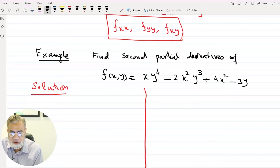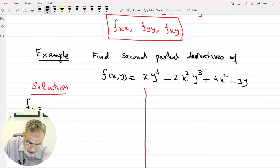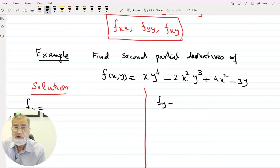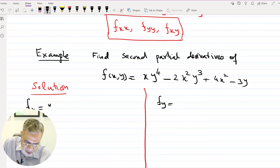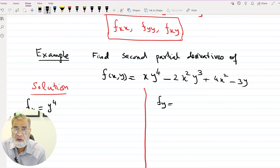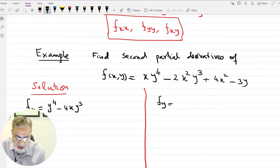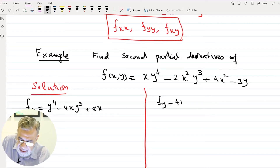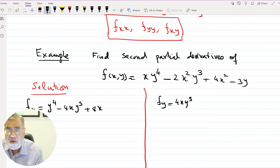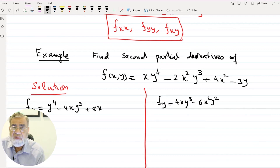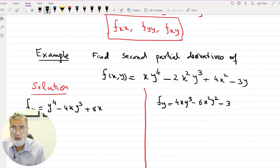We find the second partial derivatives of the given function. First we find fx: taking the derivative with respect to x, y is constant. From the first term we get y⁴; from the second term x² gives 4xy³; from the third term 4x² gives 8x; the constant term 3y gives 0. Then for fy, with x constant: the first term gives 4xy³; the second term y³ gives −6x²y²; 4x² gives 0; and 3y gives −3. So fy = 4xy³ − 6x²y² − 3.